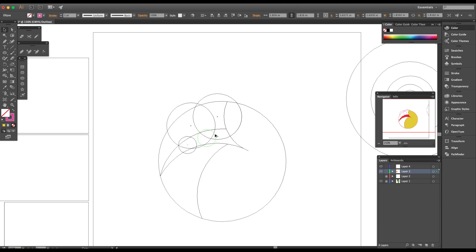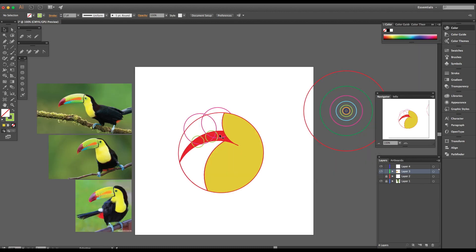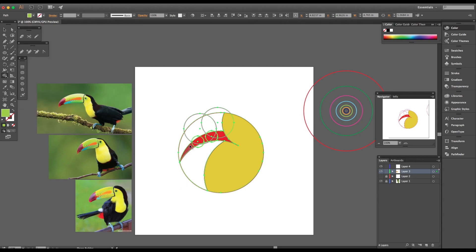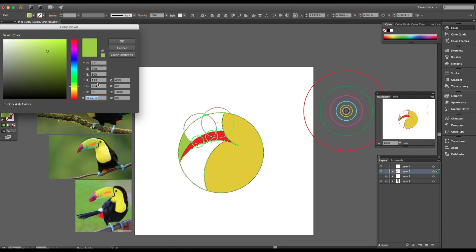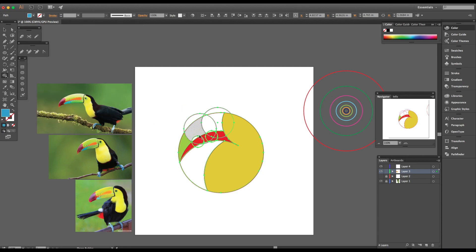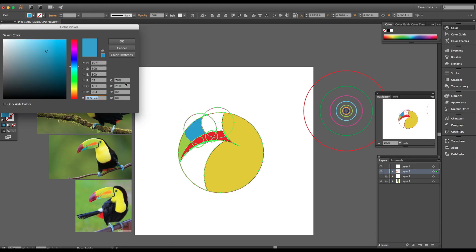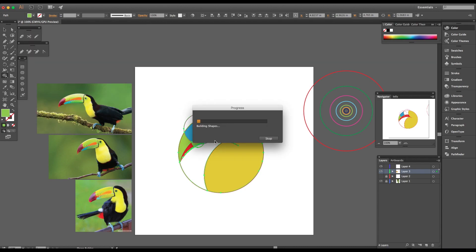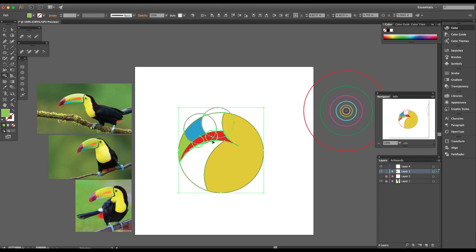I'm breaking the beak up into maybe three sections, and I'm going to make each section a different color. I'm going to start building this up with different colors using the shape builder tool. The reason I'm doing this is because if I use the same color, I don't want the whole sections of the beak to start merging together.